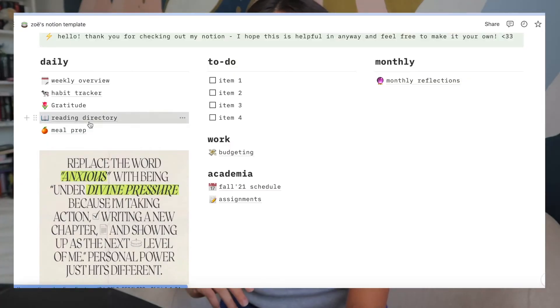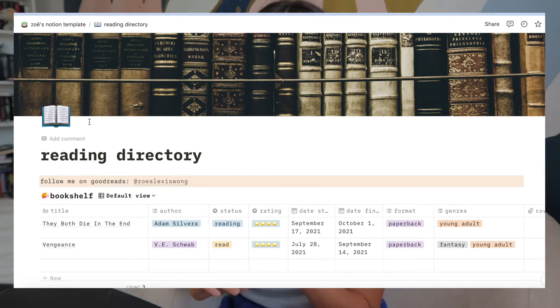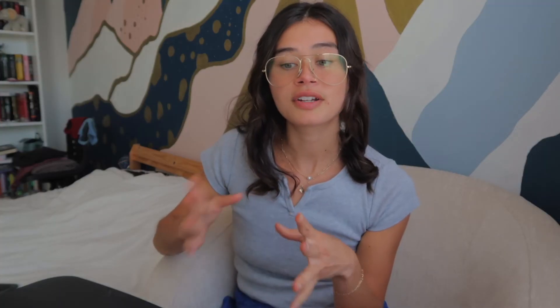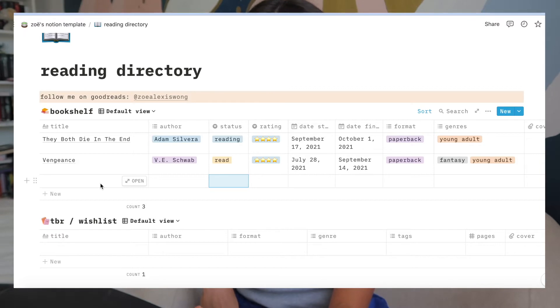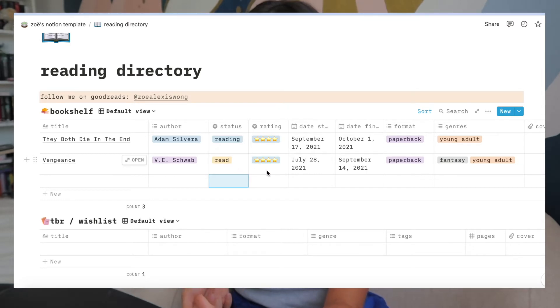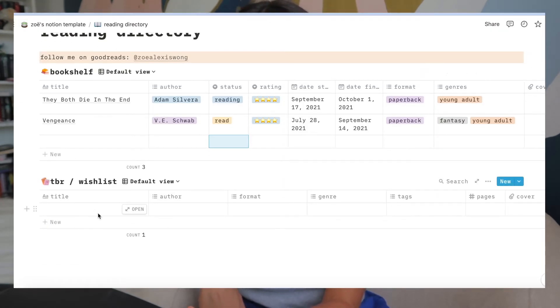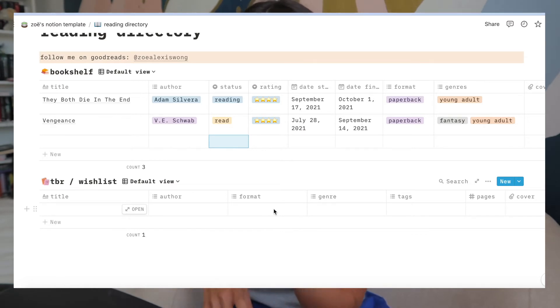Another part I really like is the reading directory — a place I come back to and log the books I've read. It has a space for the title, author, status, personal rating, date started, date finished, format, and genres. I personally usually only fill out the title, author, status, rating, and start and finish dates just because I like to see how long it takes me to finish a book. There's also a separate section for books on your reading list that you really want to read, with spots for author, format, genre, etc.